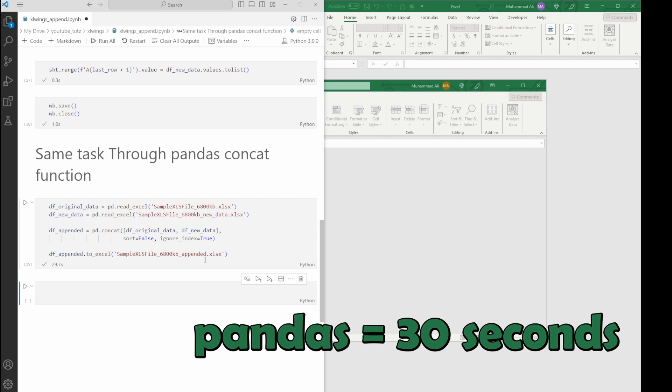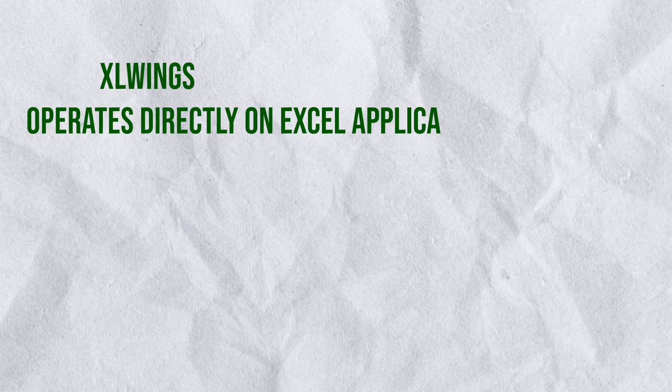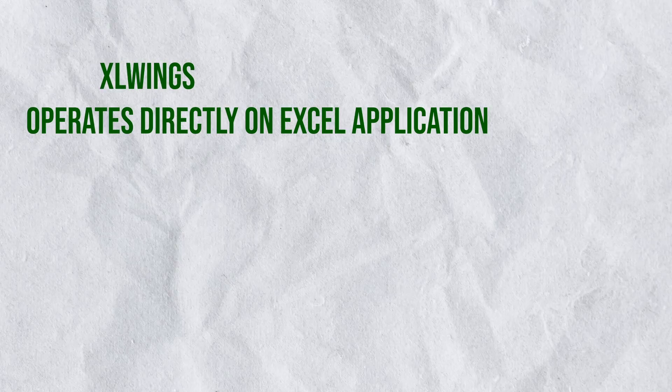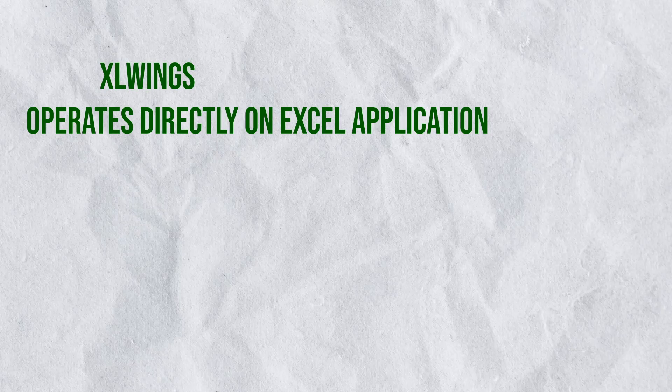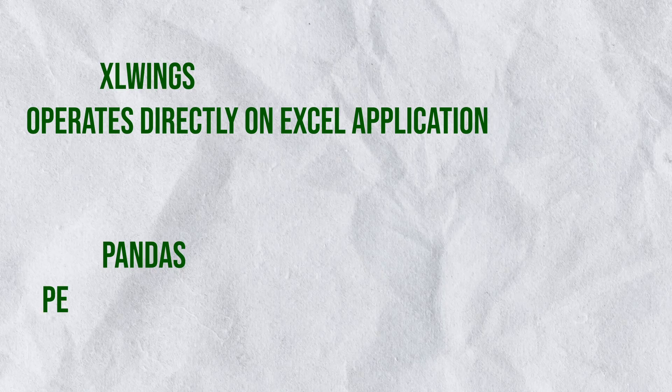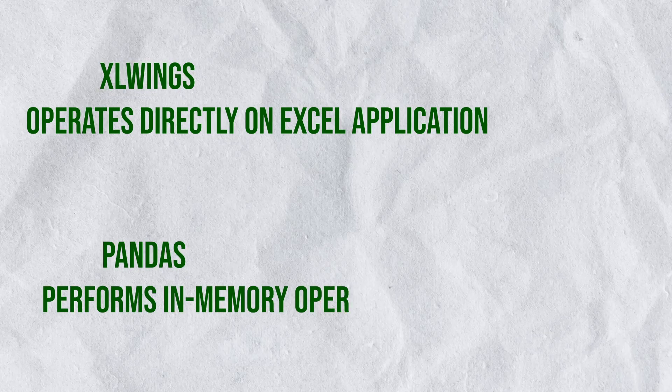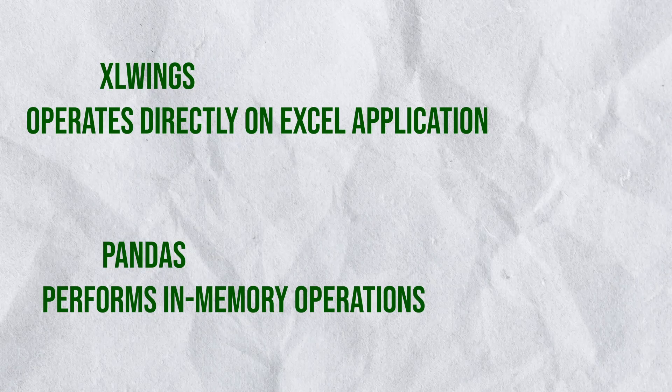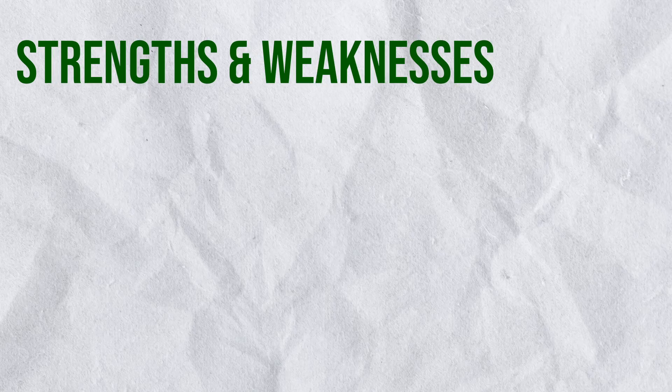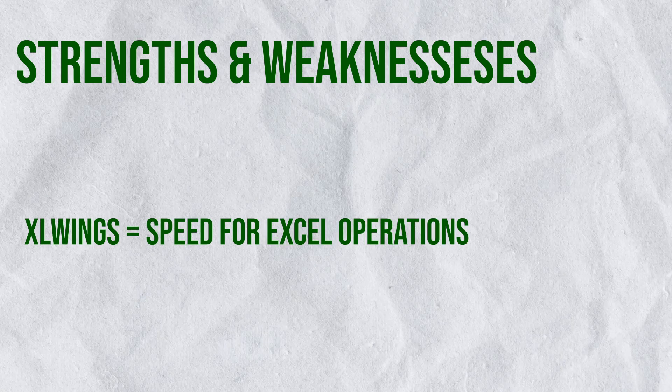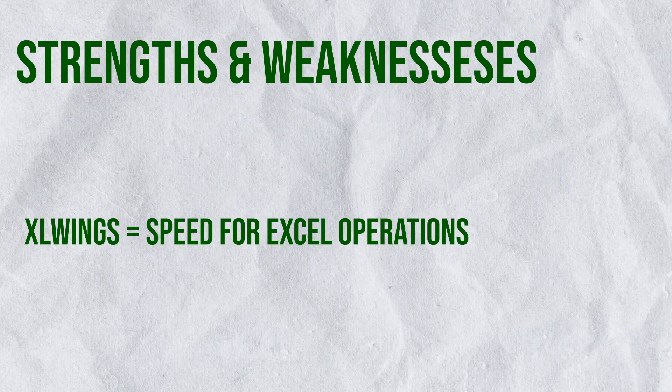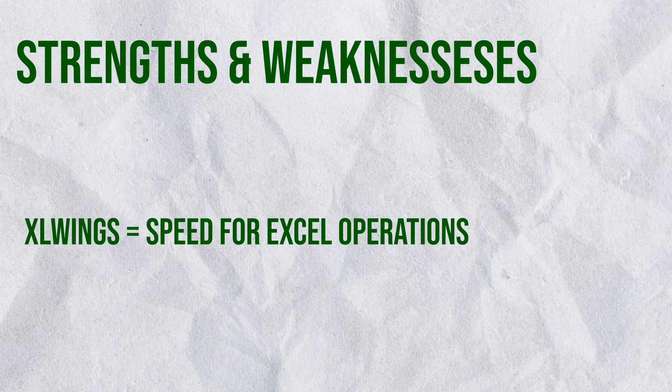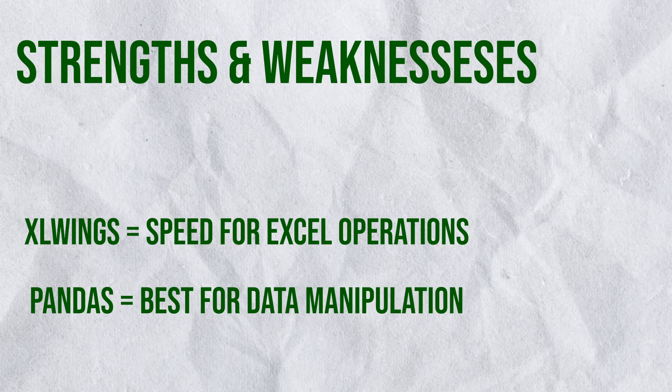Now let's dive into why this might be happening. Excel Wings operates directly on the Excel application, leveraging its native capabilities, while Pandas performs in-memory operations, which can result in varied performance based on data set size.